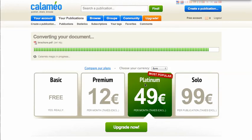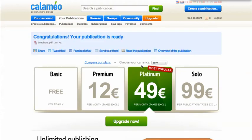We'll give it a few more seconds. Now once it's uploaded, your screen will say 'Congratulations, your publication is ready.'